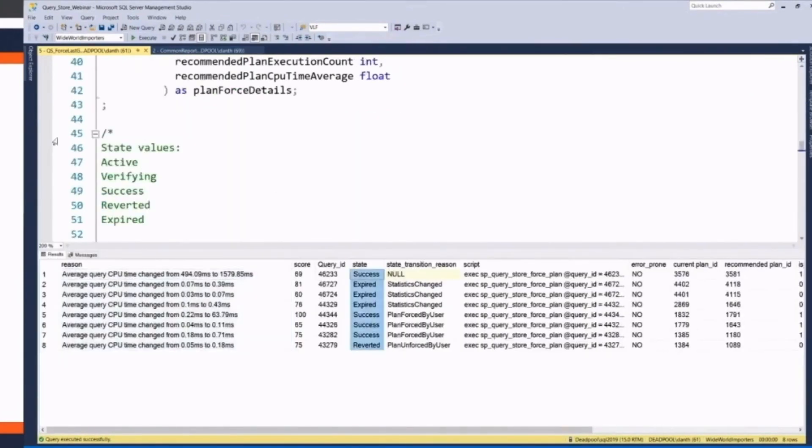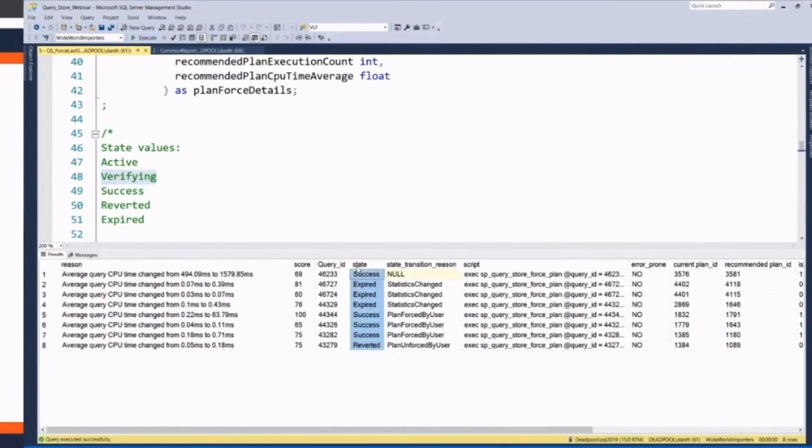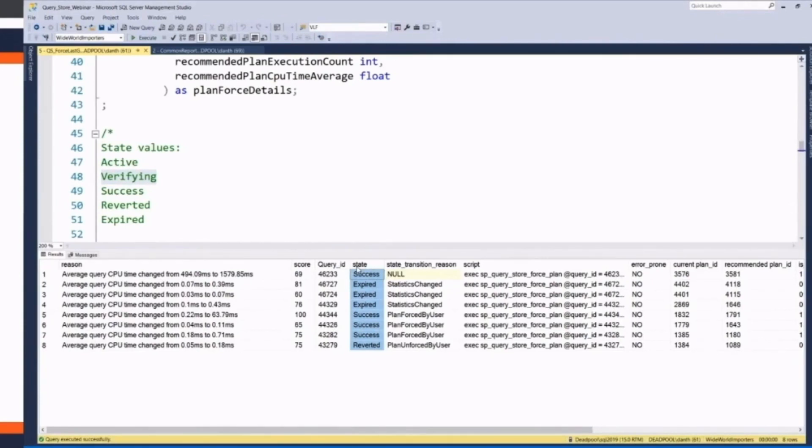Some of these state options: active, verifying, success, reverted, expired. It's not like your query ran really well, now it's running poorly, we're going to immediately use the old one. It sometimes does take a few iterations, a few extra query runs for it to be able to figure that out.